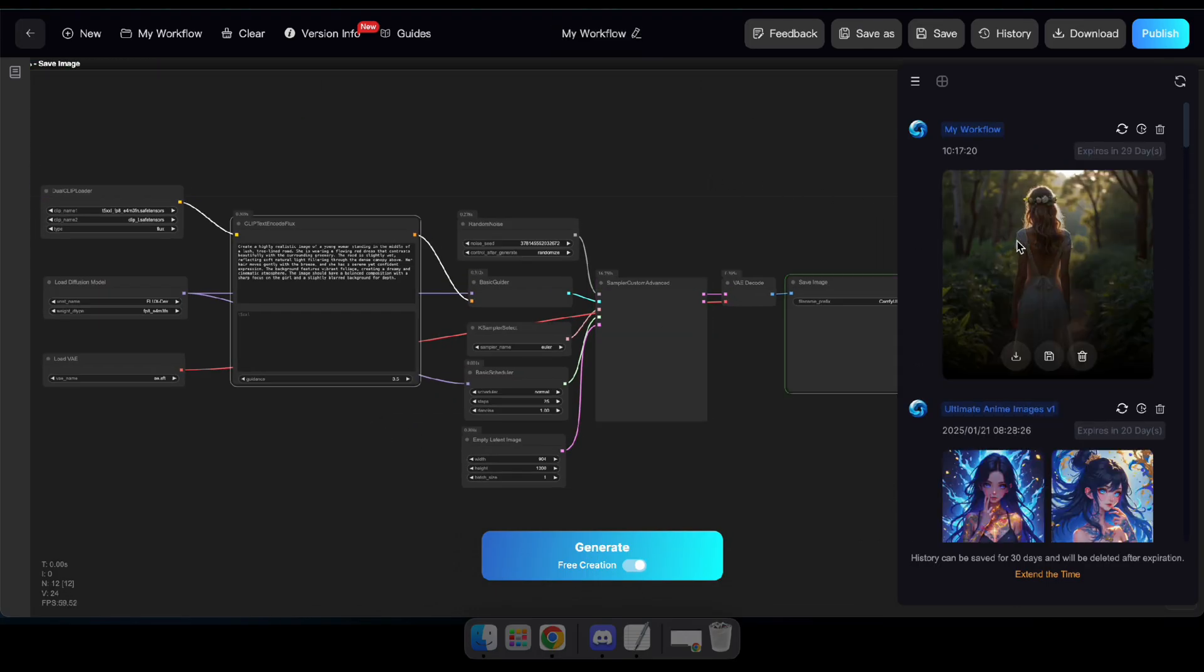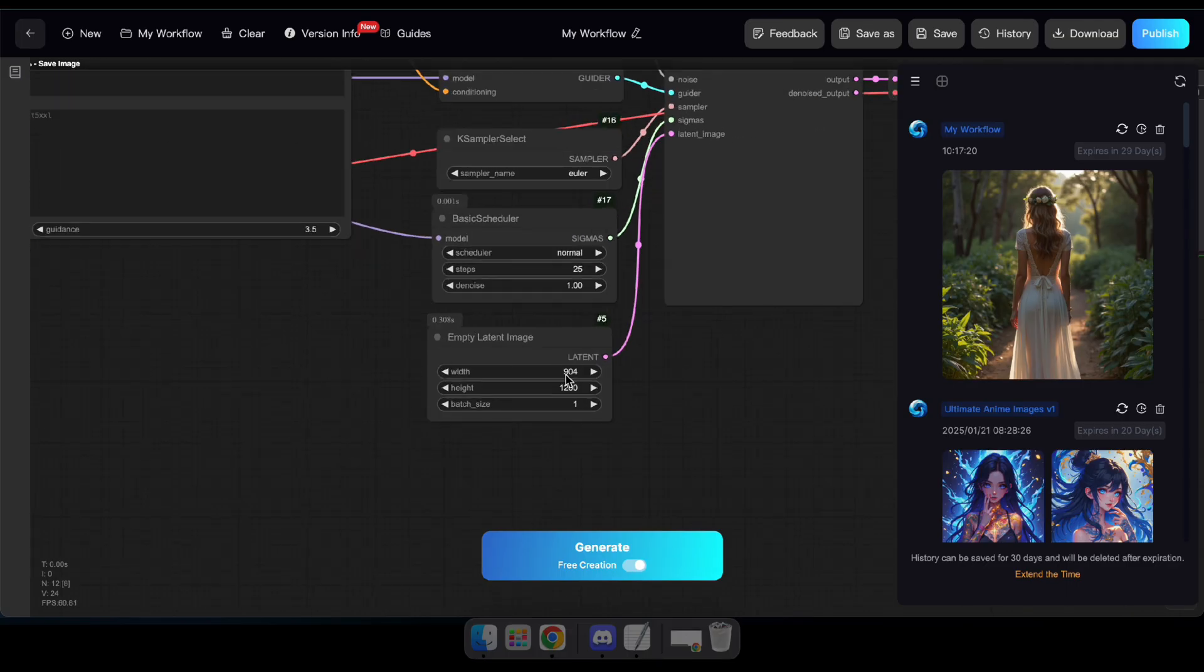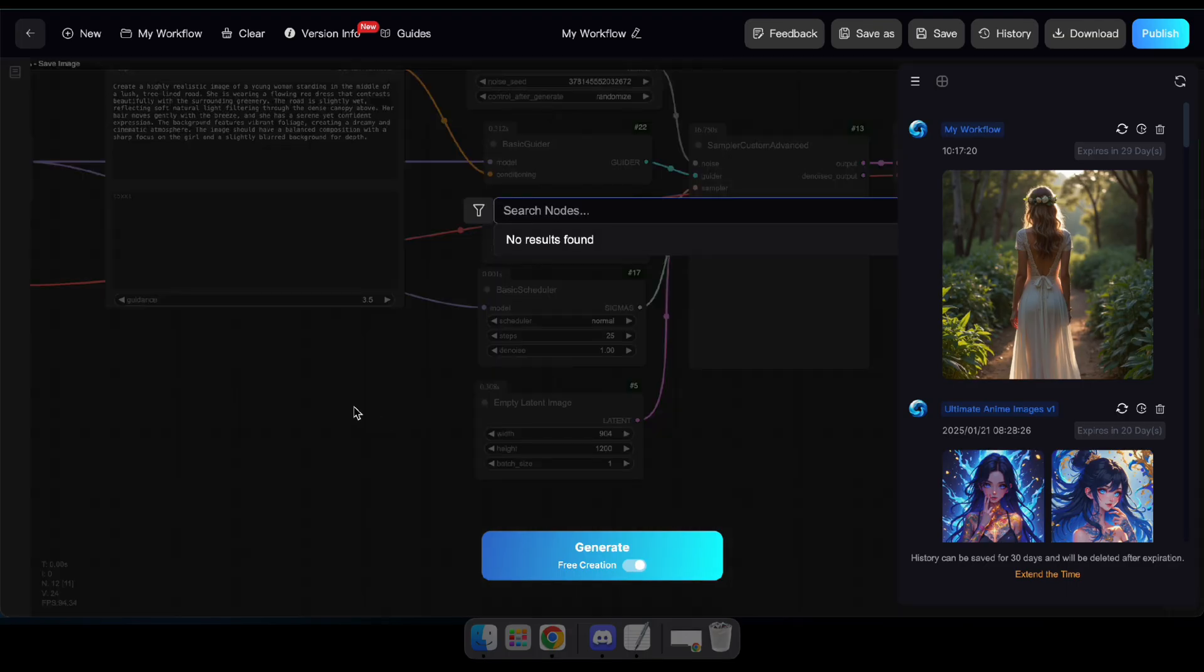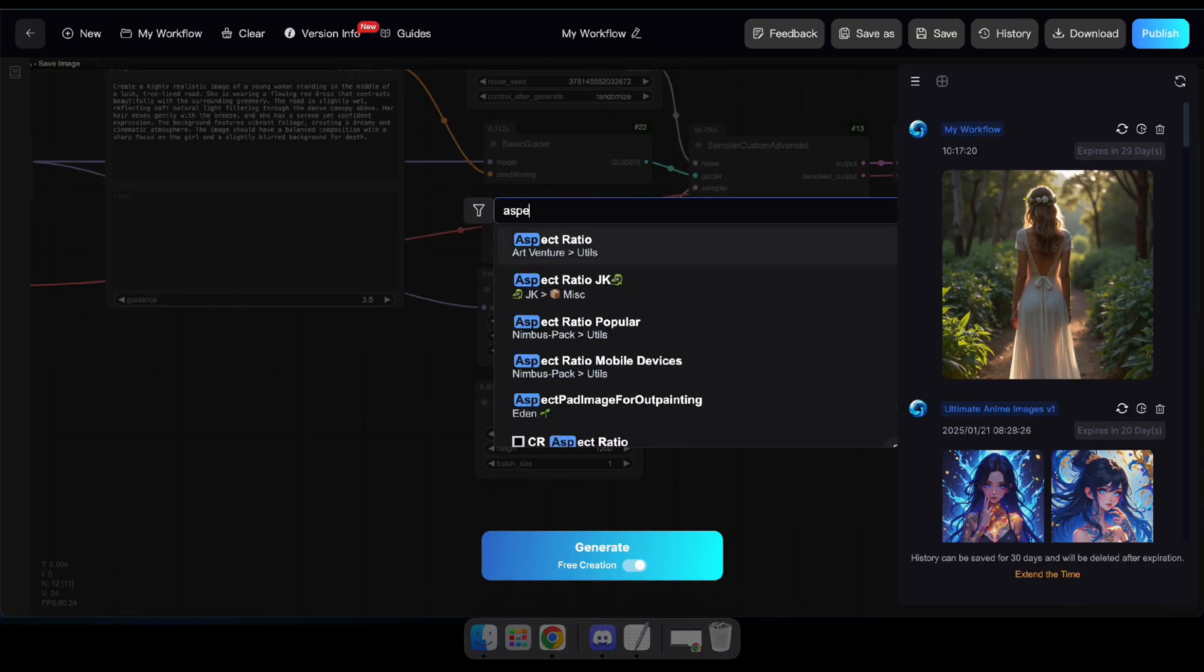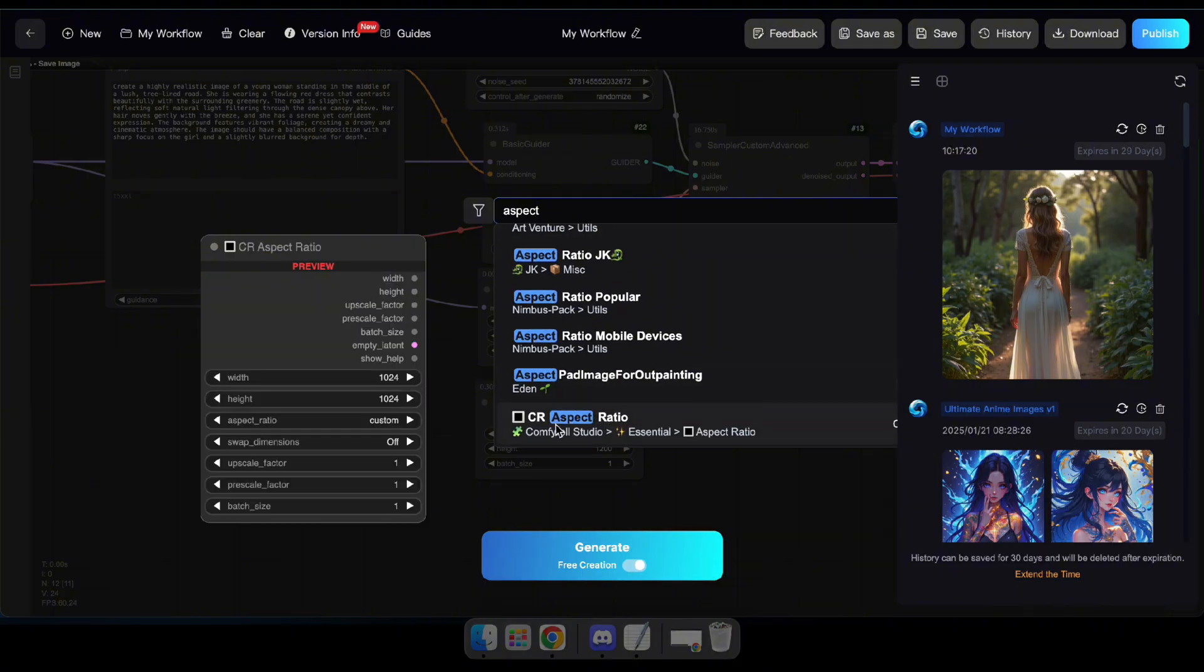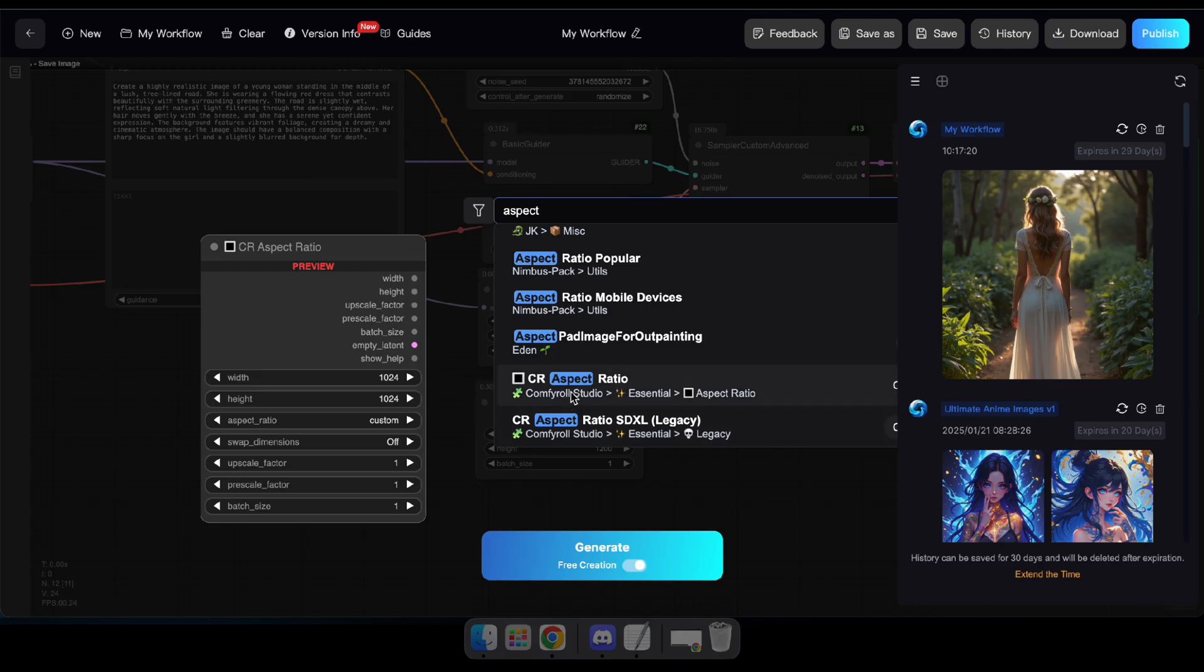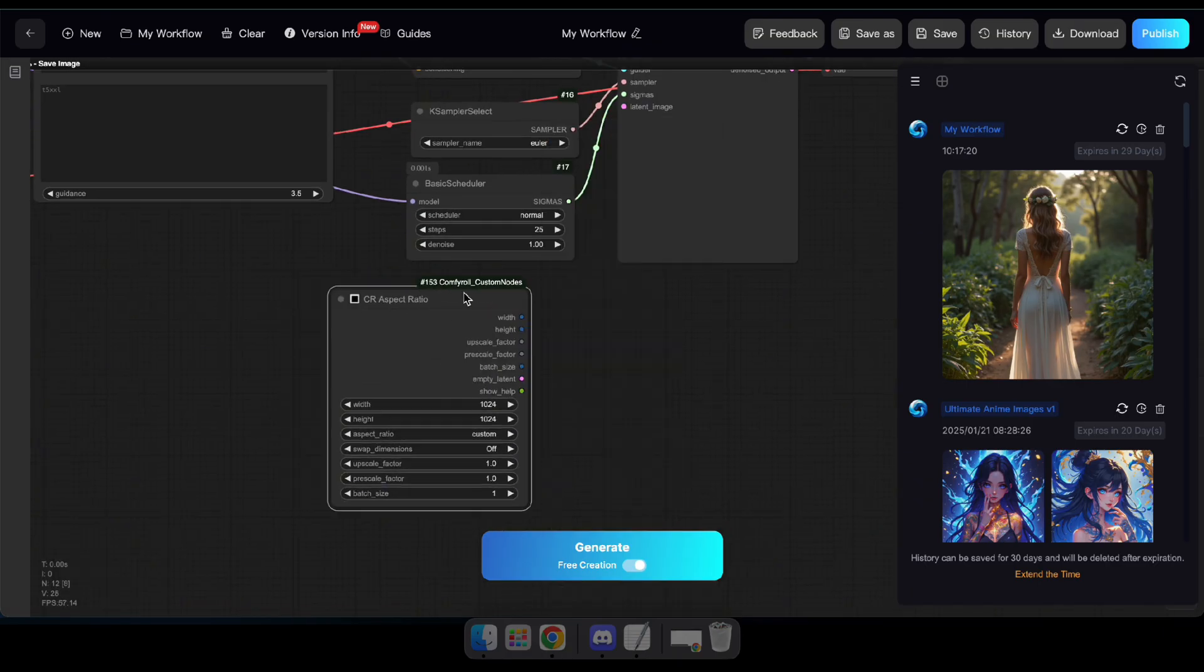It looks amazing. Now let's try generating a new image by changing the Latent Image node and selecting a different model. Here you can see the current Empty Latent Image node. To add a new node, simply double-click on the workflow or right-click and select Add Node. So I double-click and type Aspect Ratio to add a node for the Empty Latent Image. This node provides selectable options for different aspect ratios.